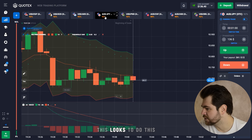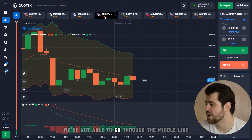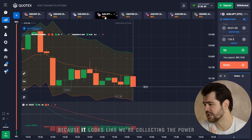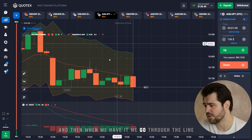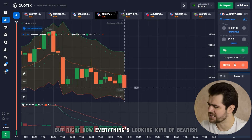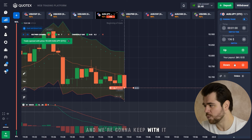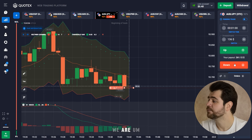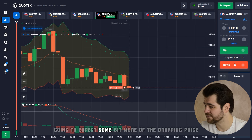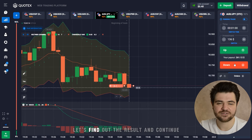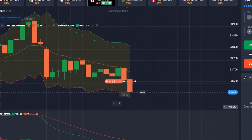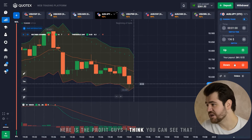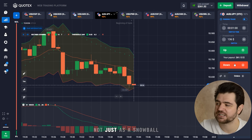This looks like we're not able to go through the middle line — it keeps us there. Sometimes that's a good thing because it looks like the price is collecting power, and then when it has it, it'll go through the line. But right now everything's looking bearish, so we're not going to invent things that aren't there. With a put option we're going to expect a bit more of a drop in price. Here's the profit guys — you can see we're starting to grow exponentially.